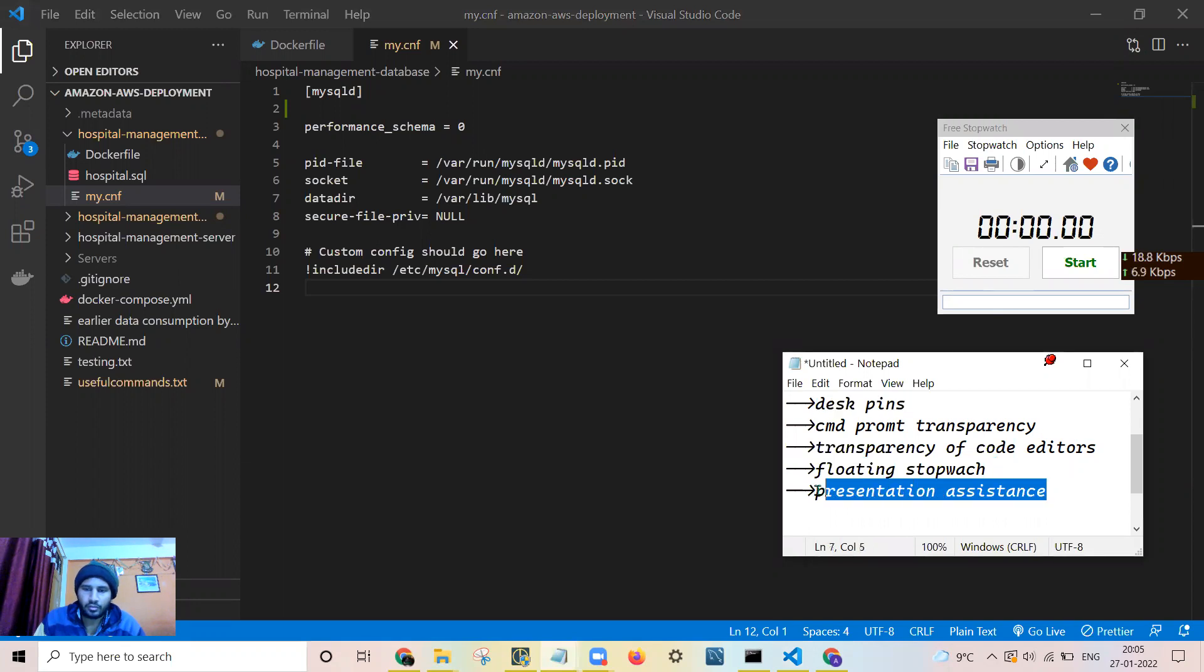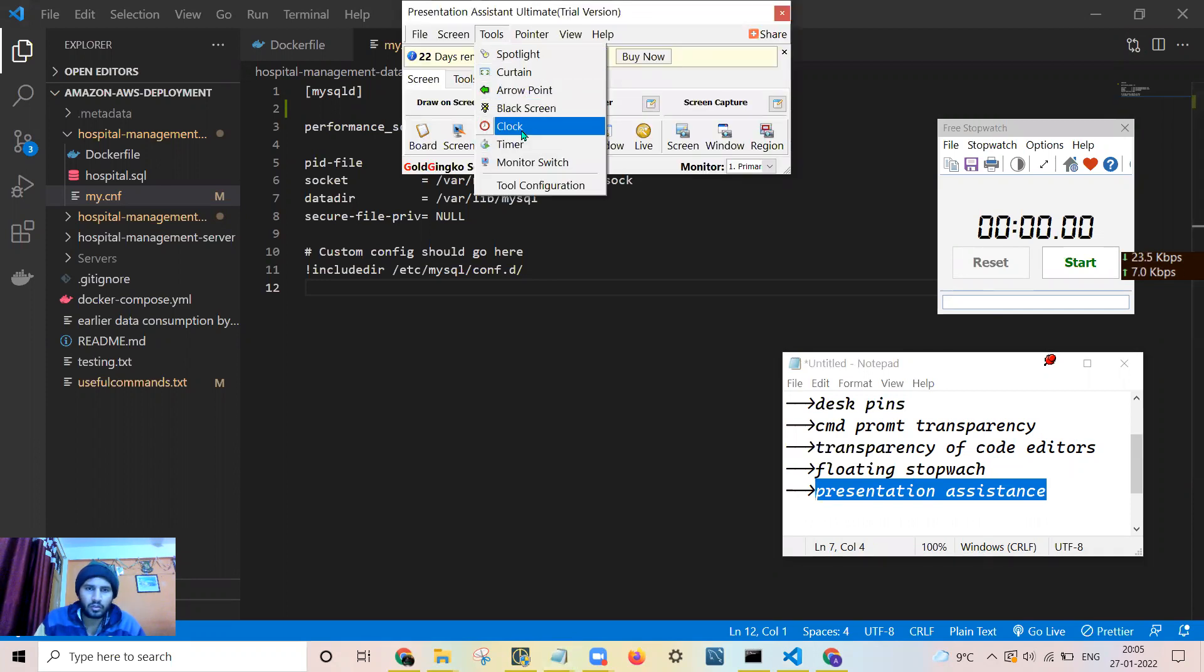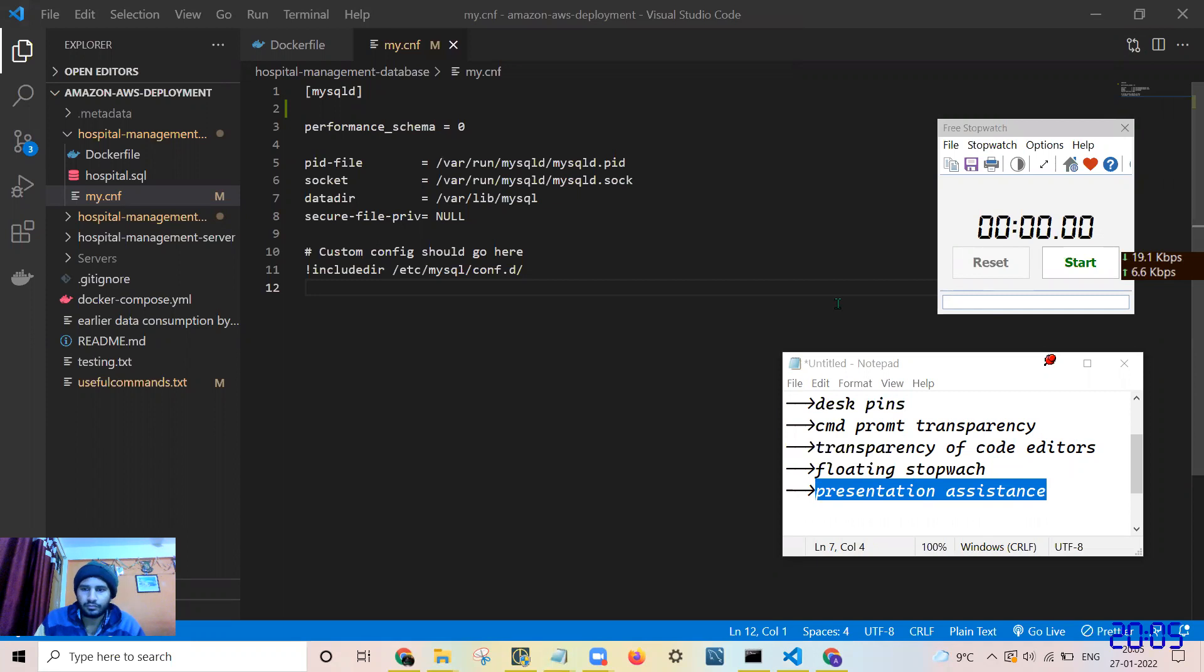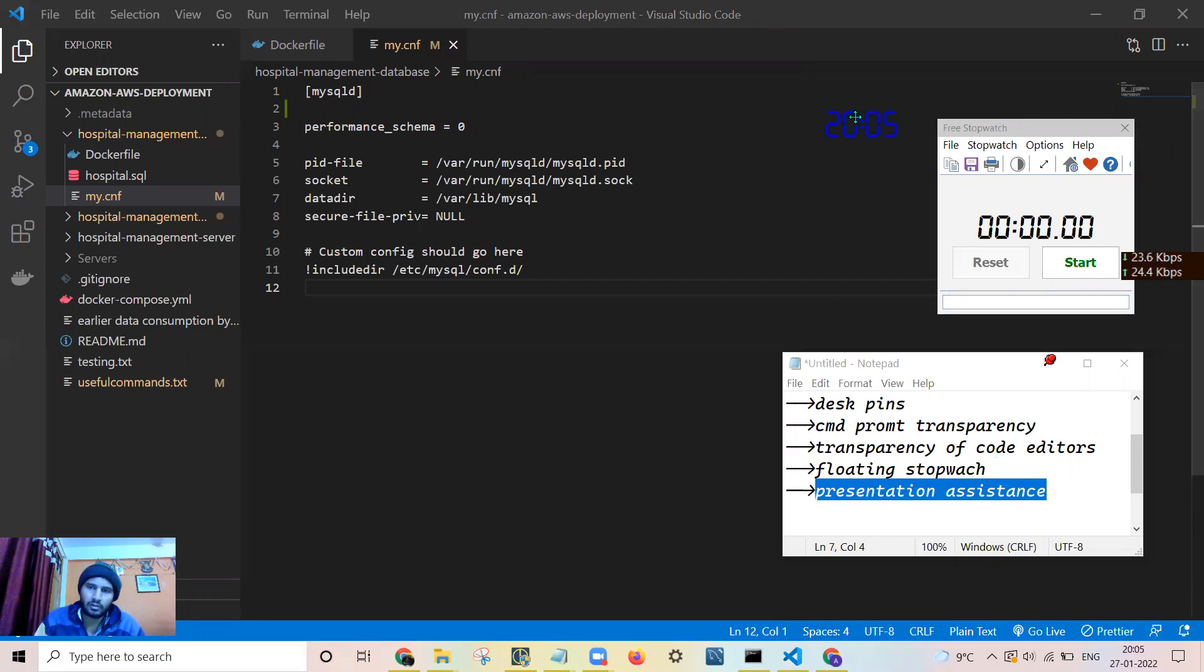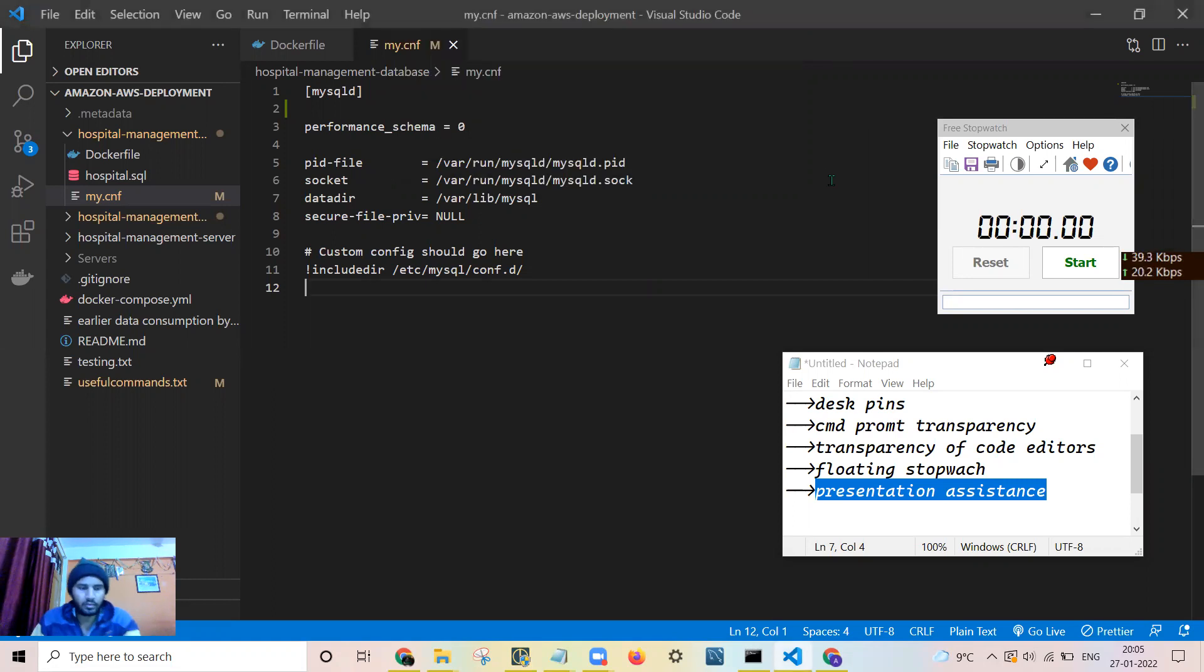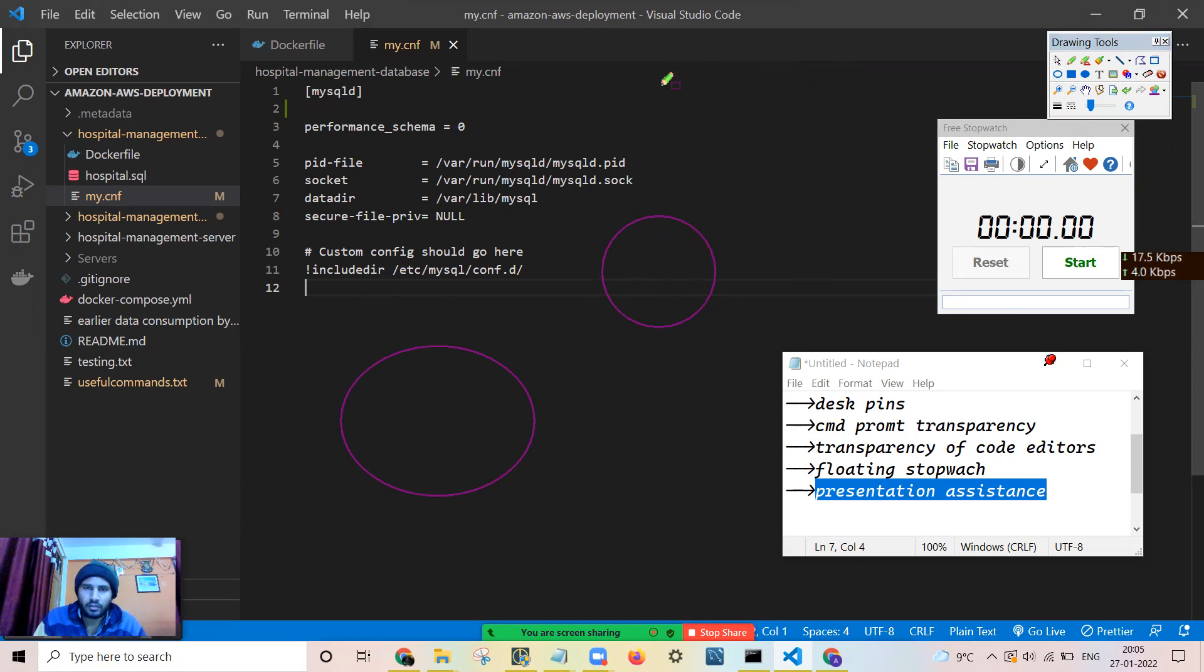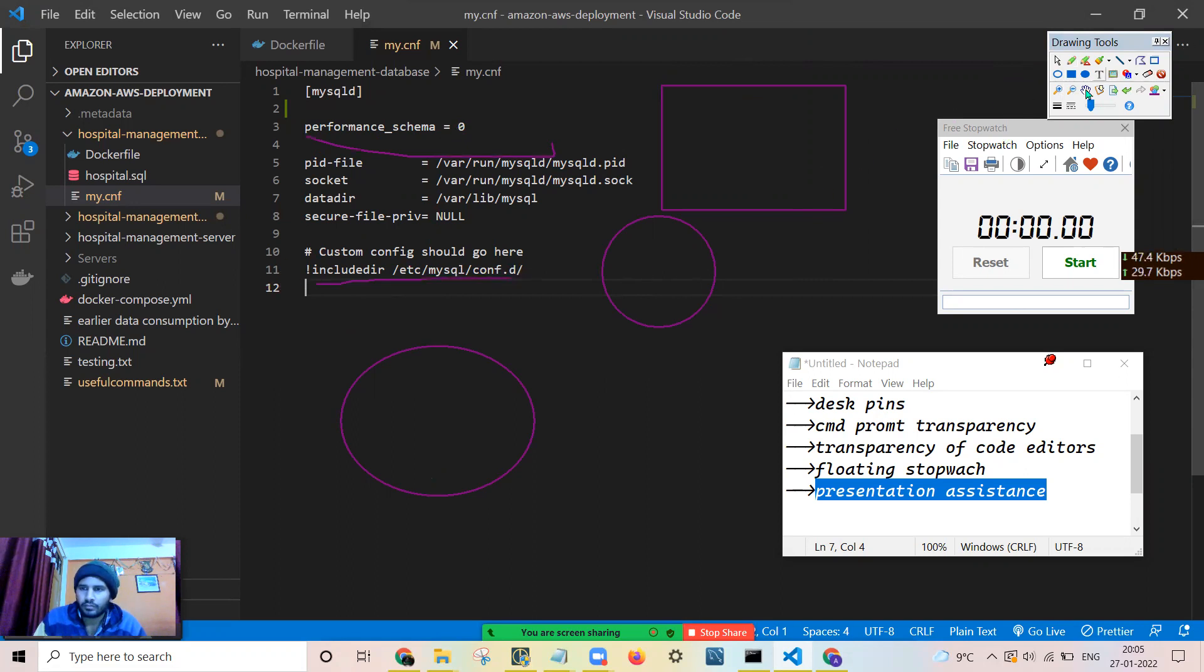I will now speak about the presentation assistance. This is the presentation assistance. You can get a clock over here. See here, it is a clock. Many times in the meeting, there is no clock available. So you can put this clock there, but majorly I have used this presentation assistance tool for drawing on the screen. You can draw on the screen in this way. You can draw various shapes. You can underline on the screen.